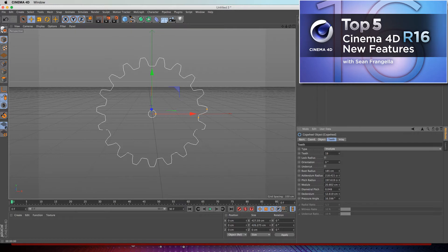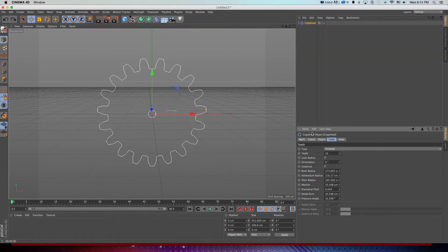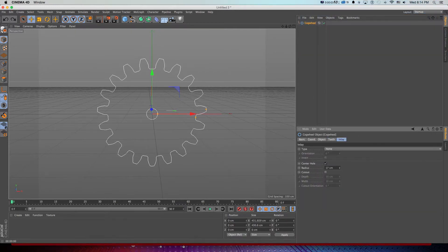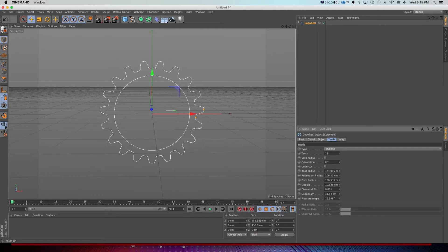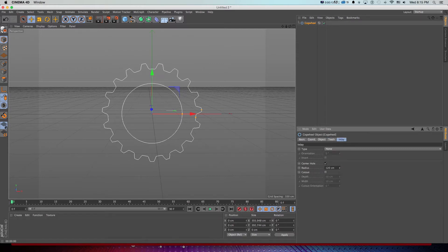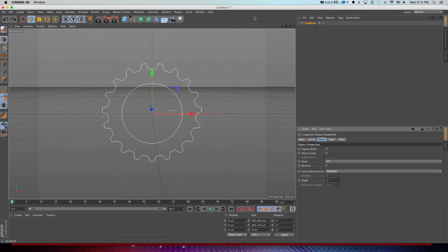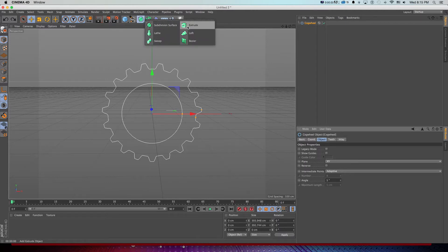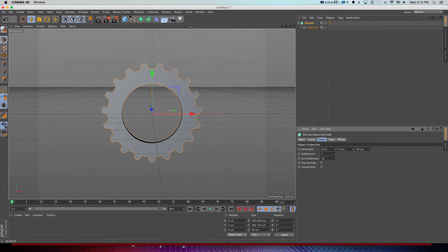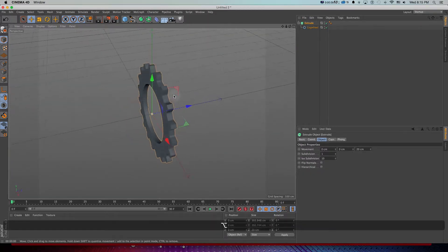I'll tweak this gear a little bit just to get it interesting — make the circle bigger by going to Inlay and bringing the radius up so it's big enough to fit some text. I'll tweak a few more settings so it looks a little more like my original gear and has a big enough hole for text. If you're not in R16, you can go to Object Legacy mode — that's fine too. Then I'll extrude this by going to Extrude under Subdivision Surface, holding Alt to drop it in automatically, and we get a nice little 3D gear.